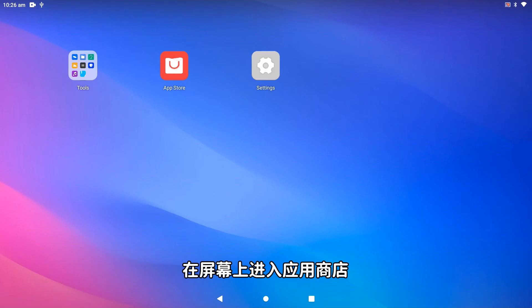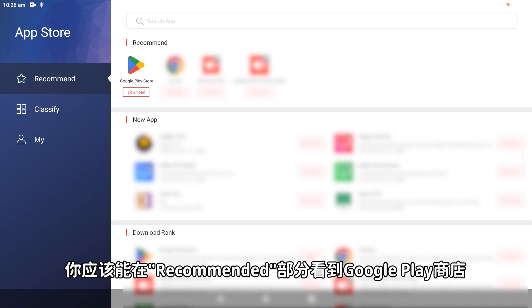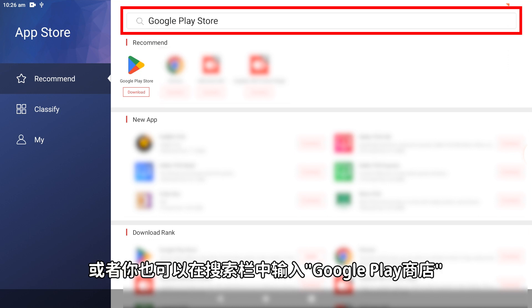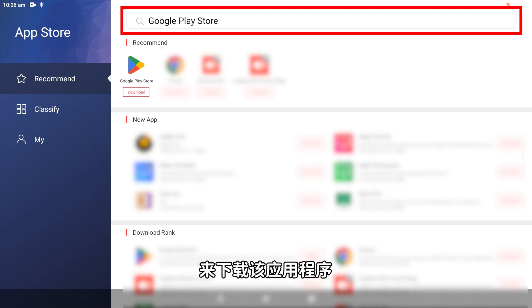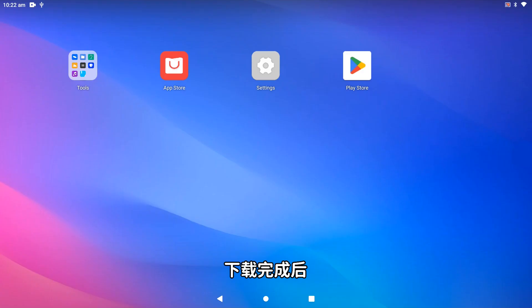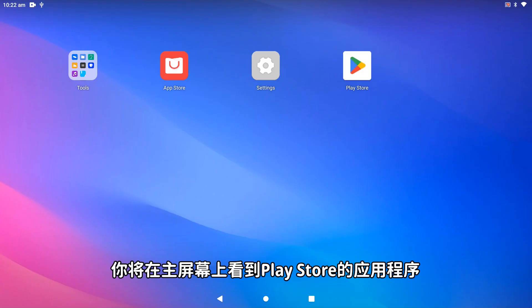Go to the App Store on the screen. You should be able to find Google Play Store in the recommended section, or you can also type Google Play Store into the search bar to download the app. Proceed to download the app and once it is done, you will be able to see the Play Store app on the home screen.